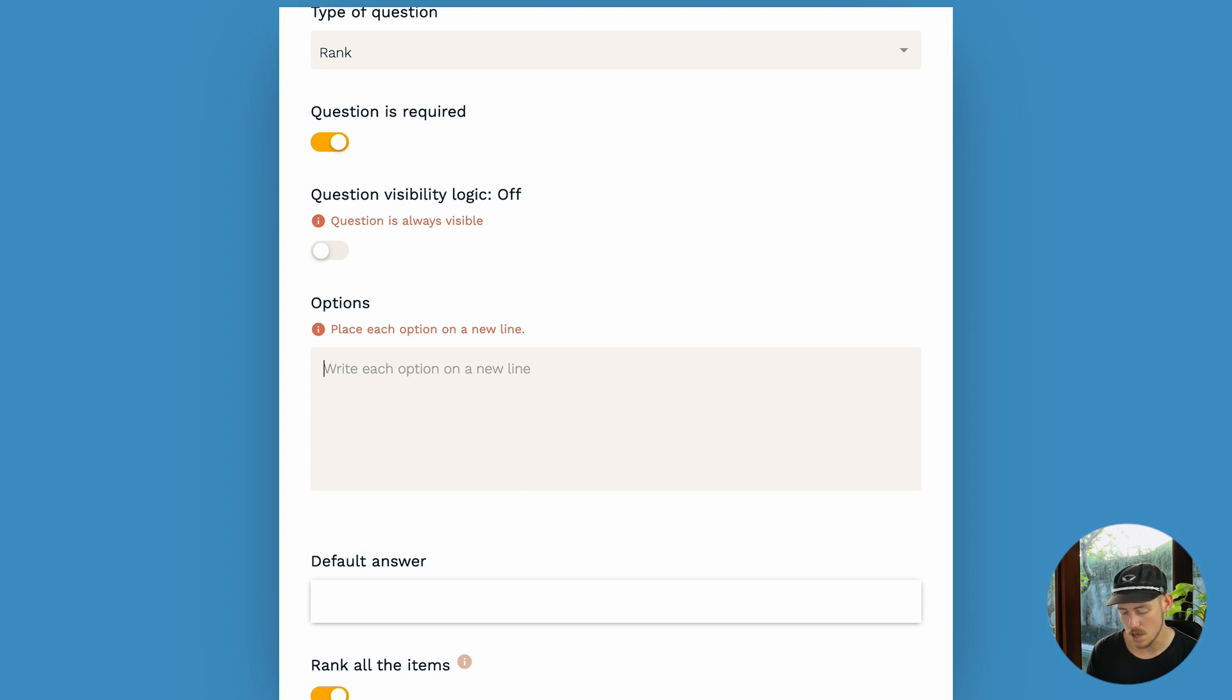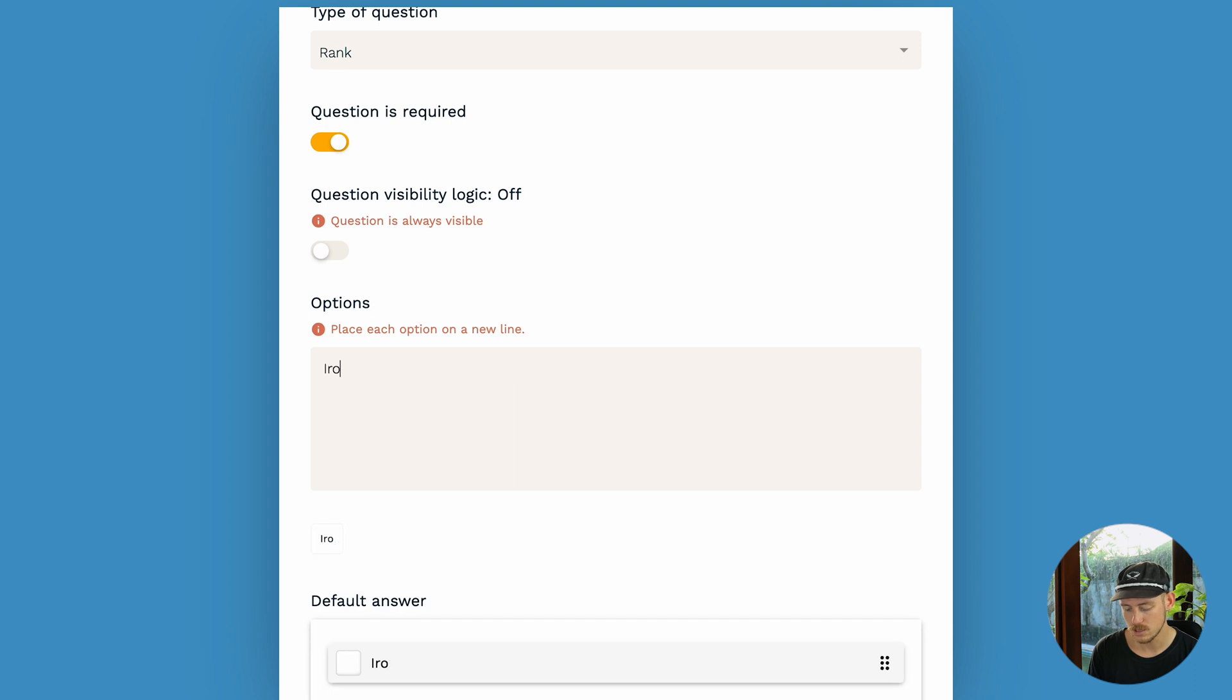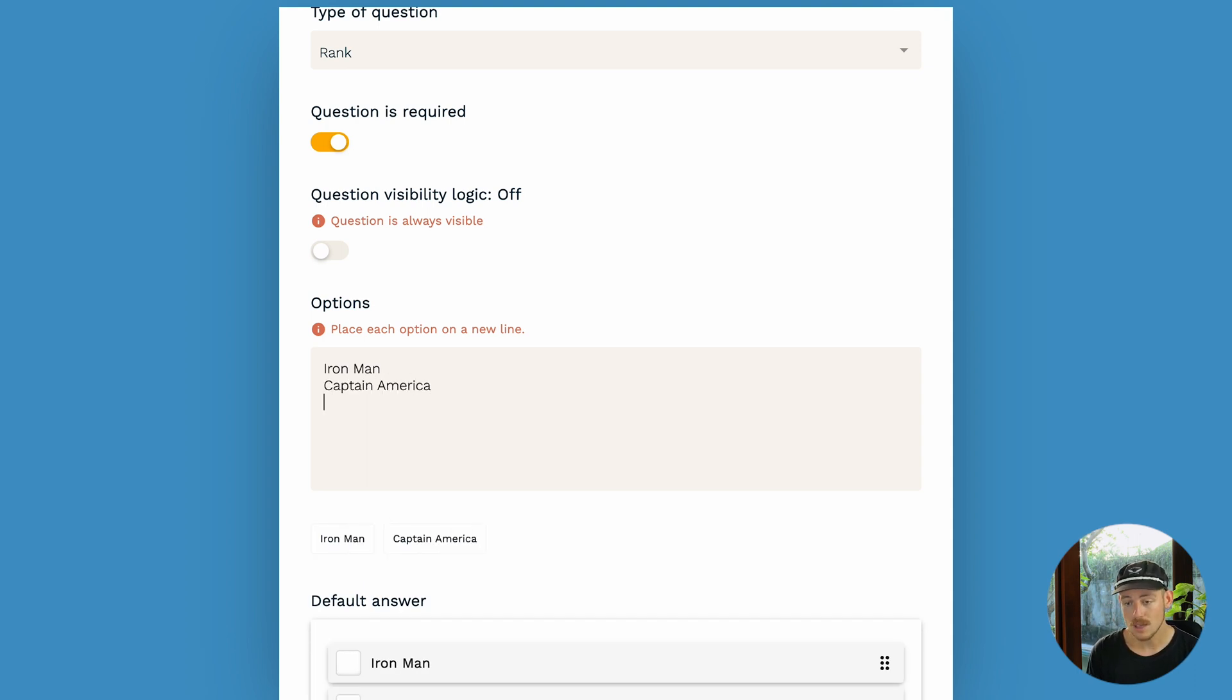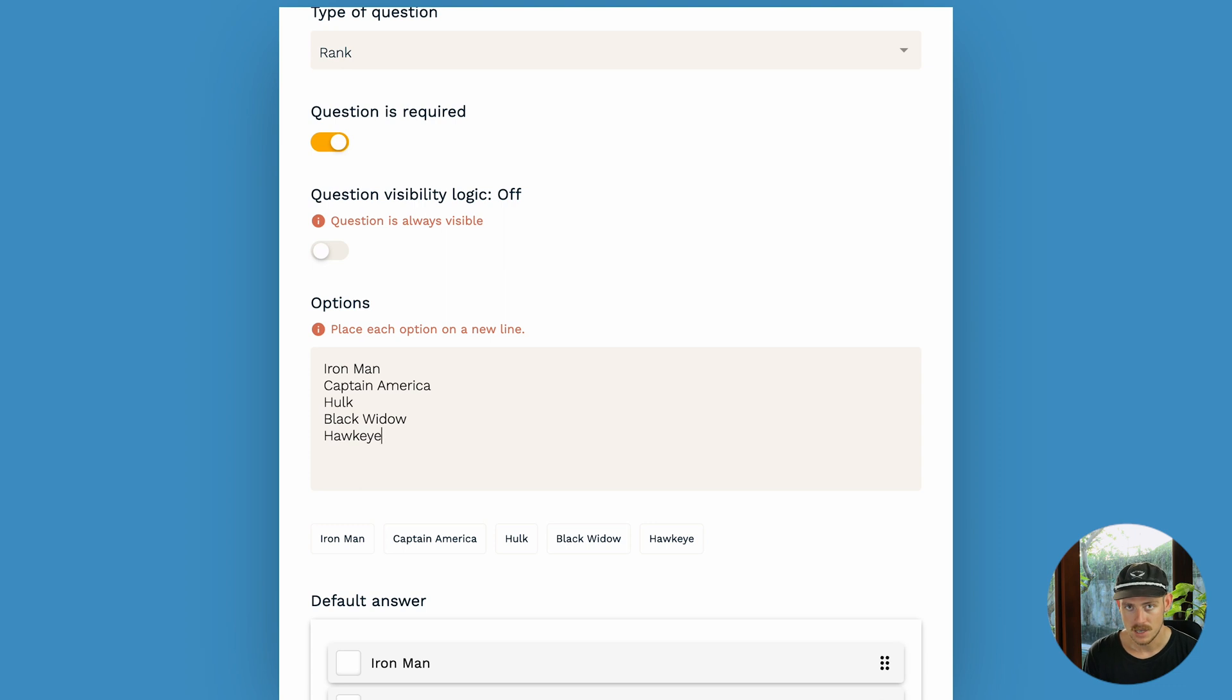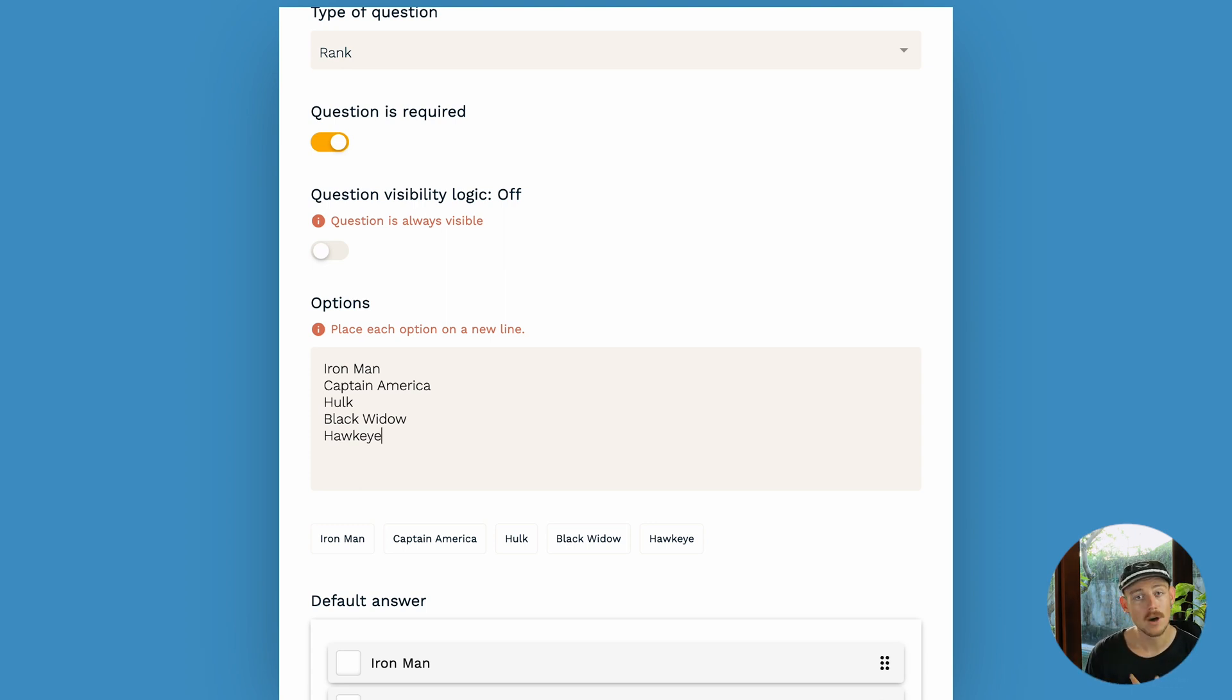Let's go with Iron Man, of course, Captain America. I've got to put Hulk in there, definitely. And Black Widow as well as let's go Hawkeye. All right. Perfect. Now, we've set up the ranking field, but we can actually achieve a bit more.